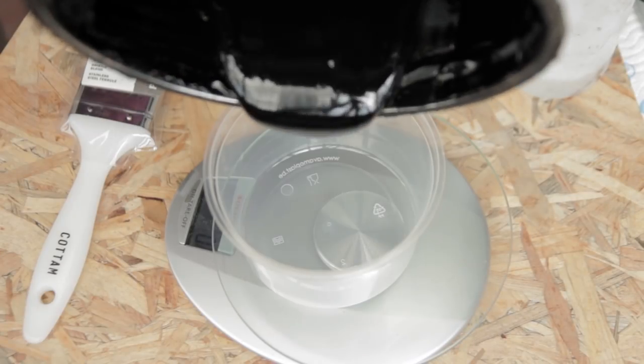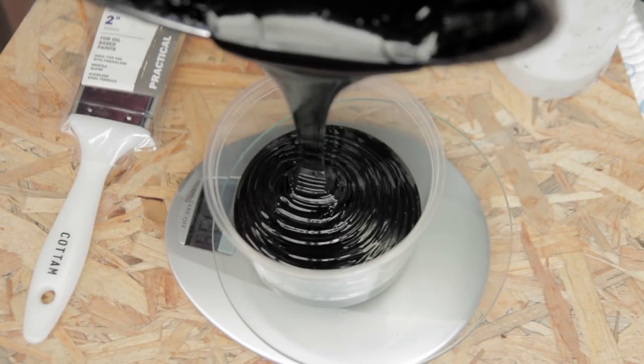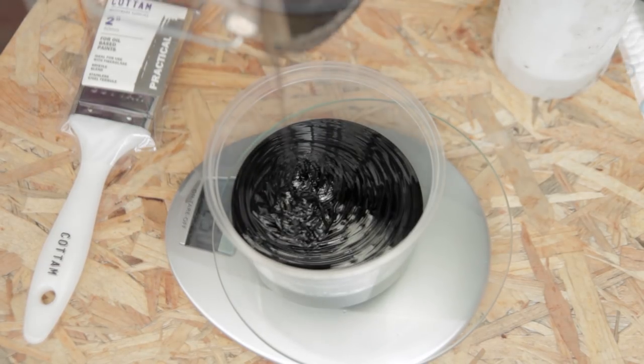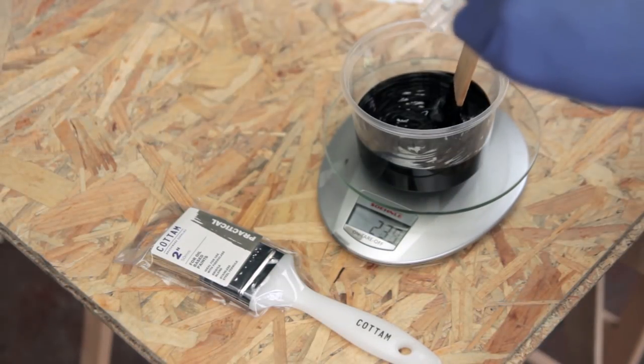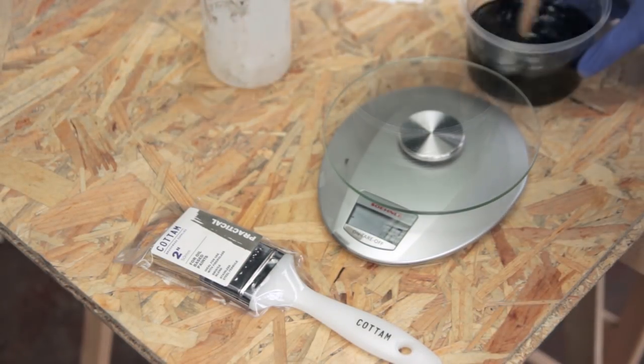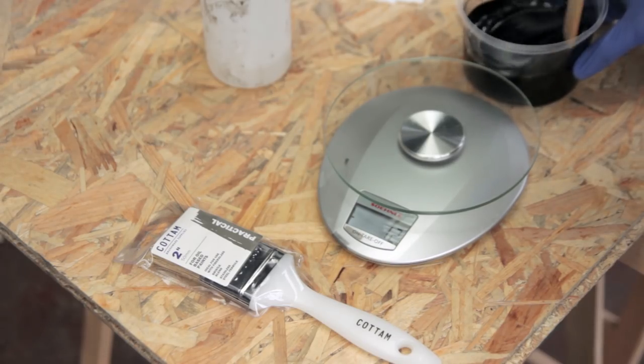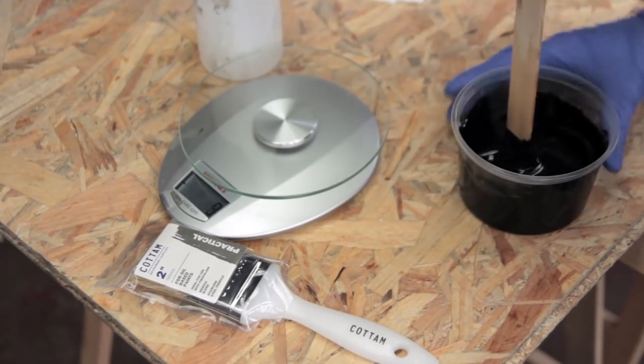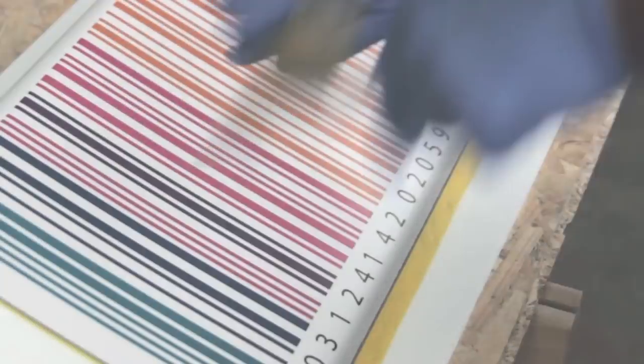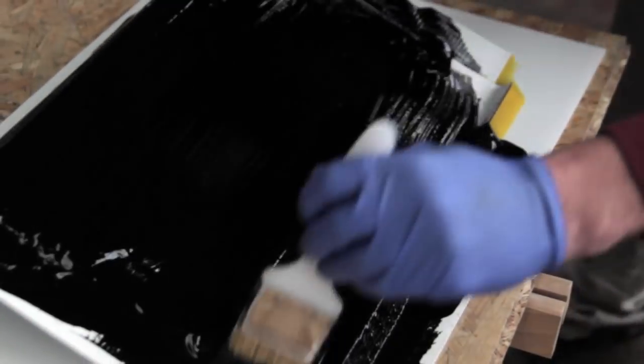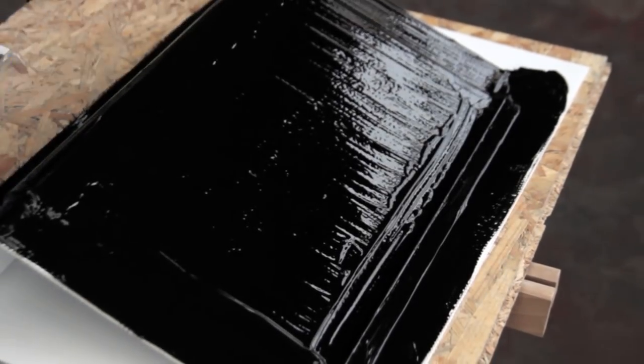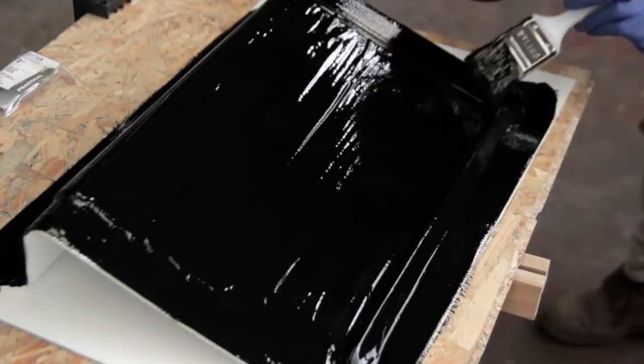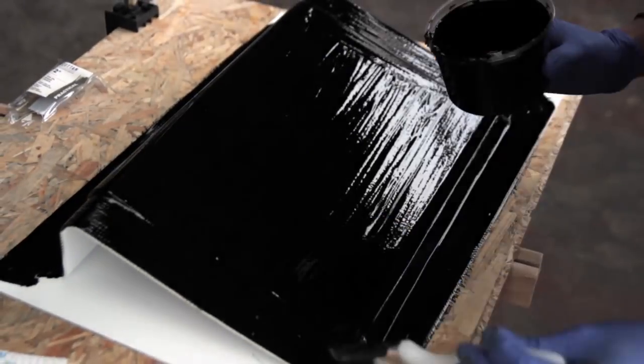Here I'm preparing everything for the gel coat. You need a scale, a cup, a brush, mixing stick, some MEKP hardener because this will react with the MEKP hardener to harden. I'm mixing two percent, that's around 5 grams to 250 grams of gel coat. Make sure you scrape all the edges of the cup to ensure you don't have unmixed resin. It's just like painting it on and trying to avoid air under the gel coat.